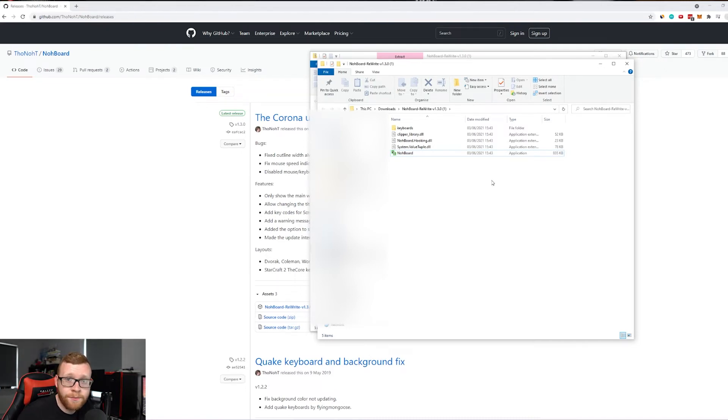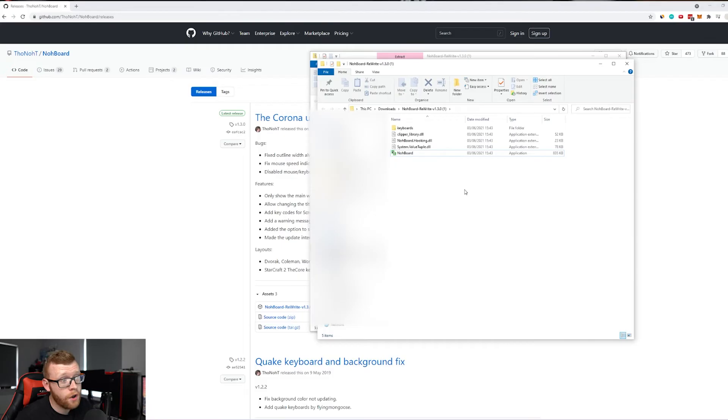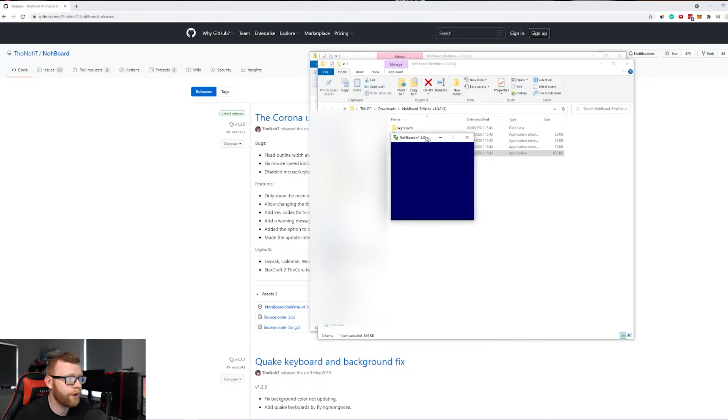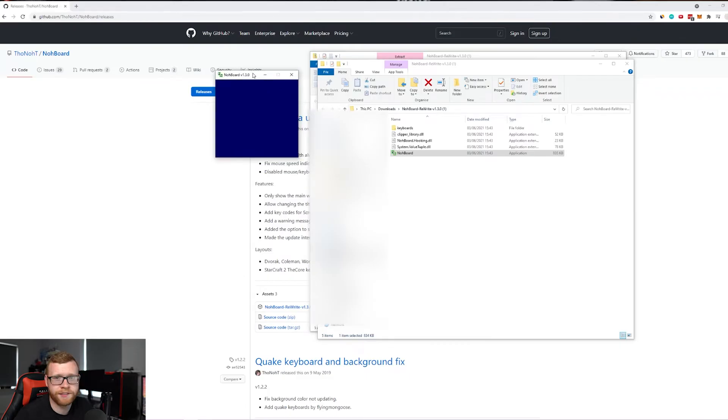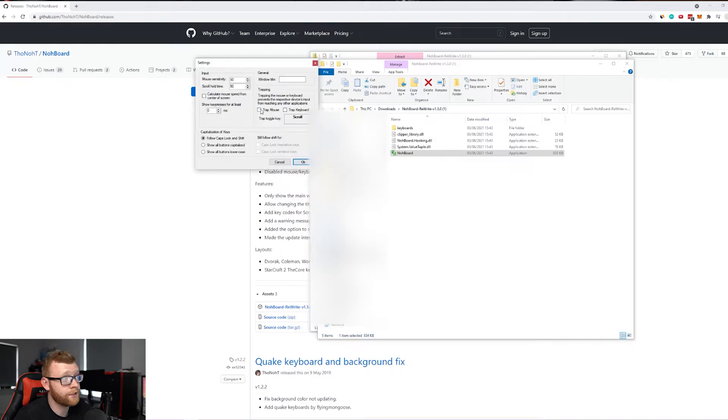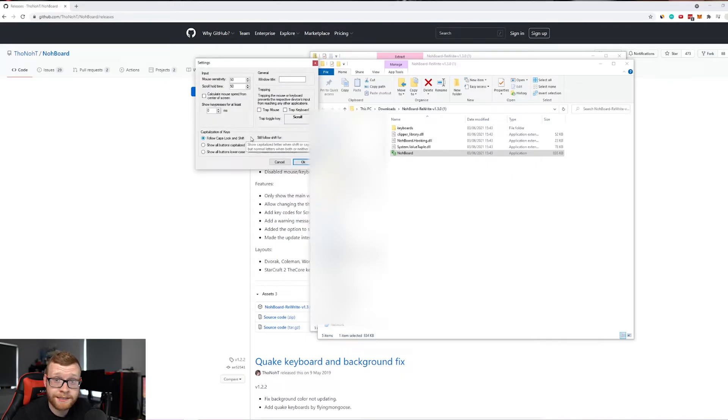We're just going to open up this application right here. When it opens, it's going to open up like this—just a little blue tile on your screen. The first thing we want to do is right-click. There are some settings here that you can check out. I just leave everything as default; you don't really need to change anything in here.